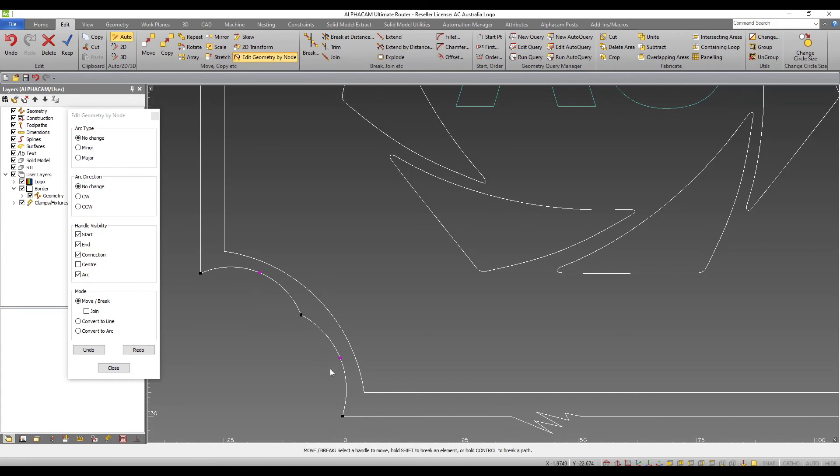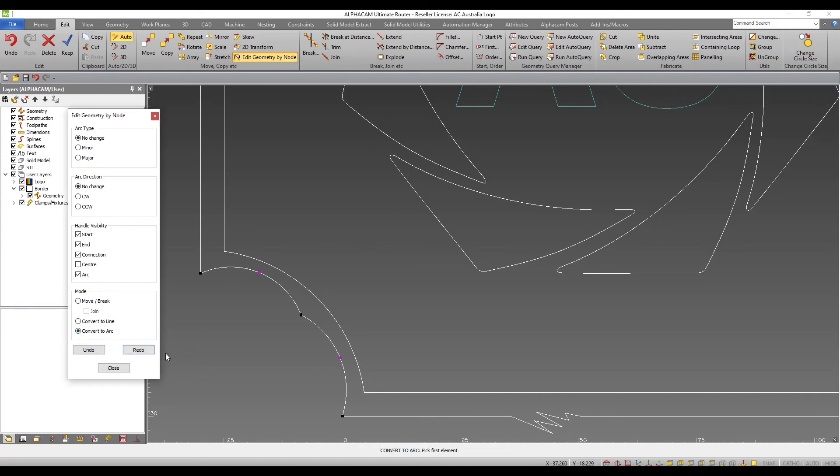If I decide this shape is not required, I can now use the convert to arc tool. Select the beginning element and the end element and the geometry will return to a single arc.